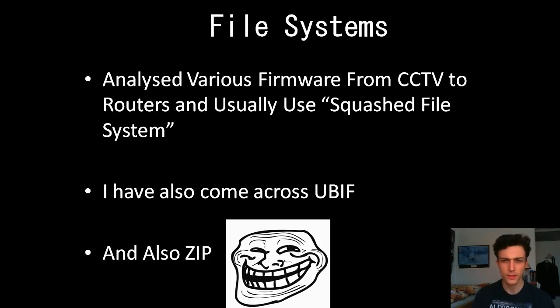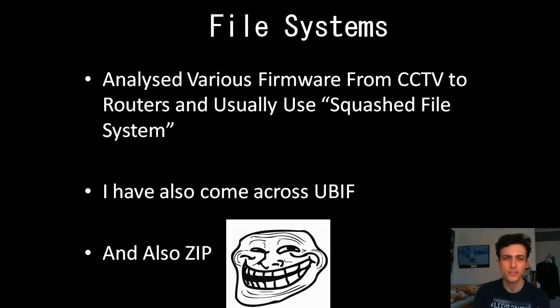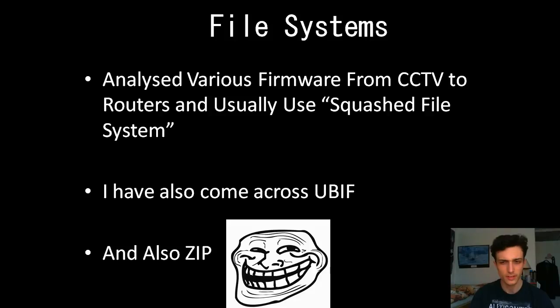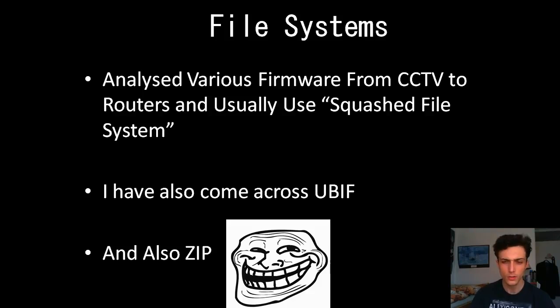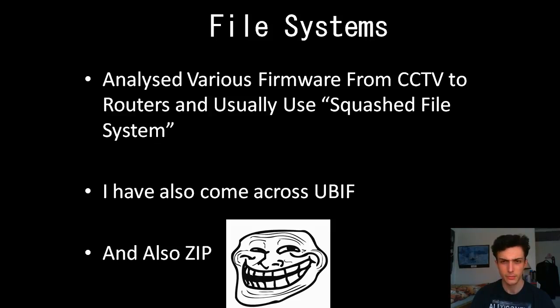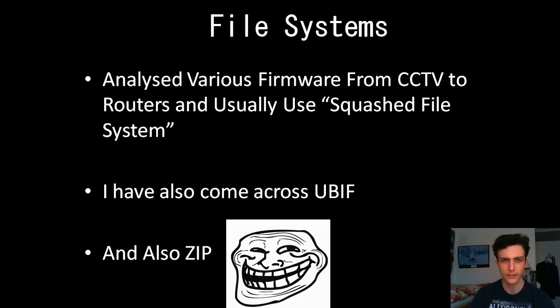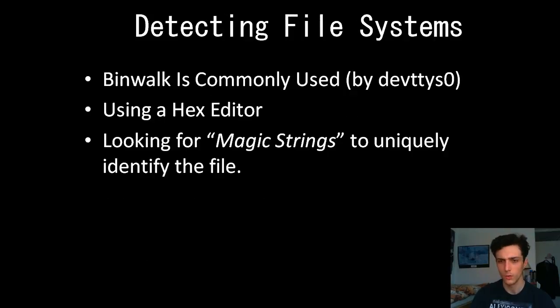Some overview of the file systems I've looked at and analyzed. I've analyzed various firmware, from CCTV to routers, and usually they are squashed file systems. It's quite universal, almost that sort of format. But there is also UBIF or UB, and also there is ZIP. I have seen ZIP being used to distribute firmware.